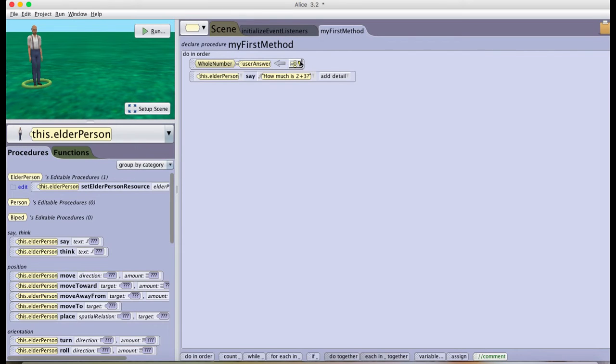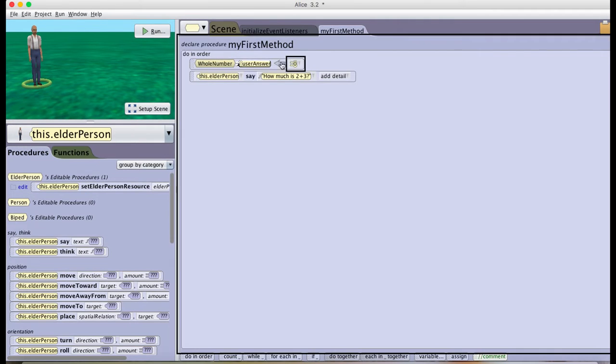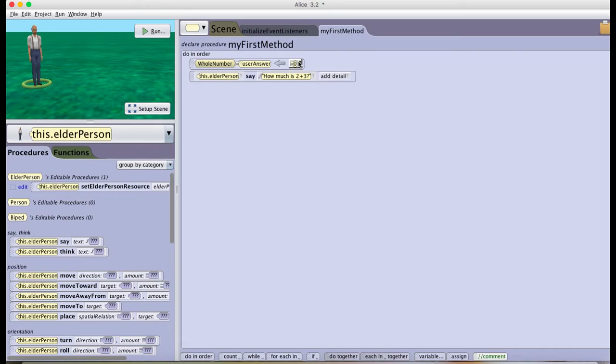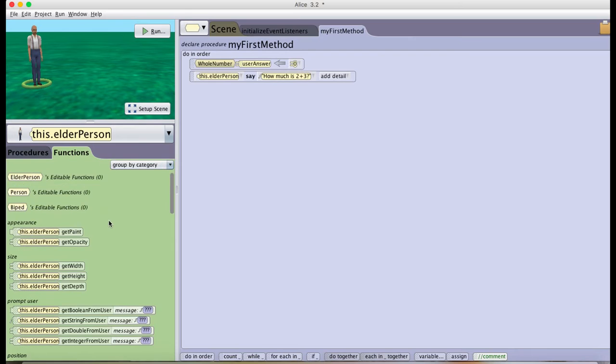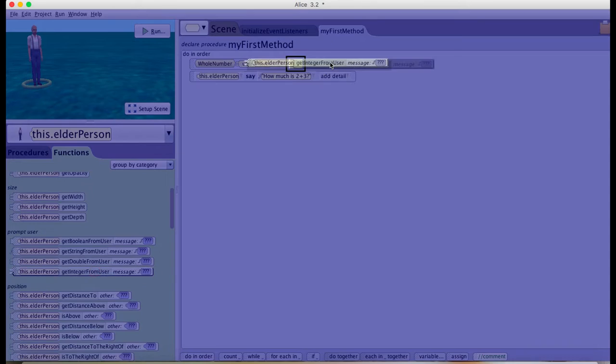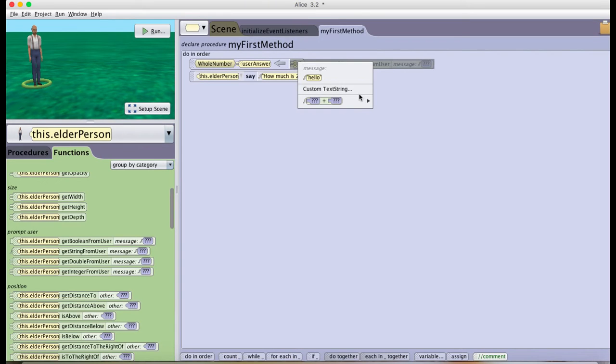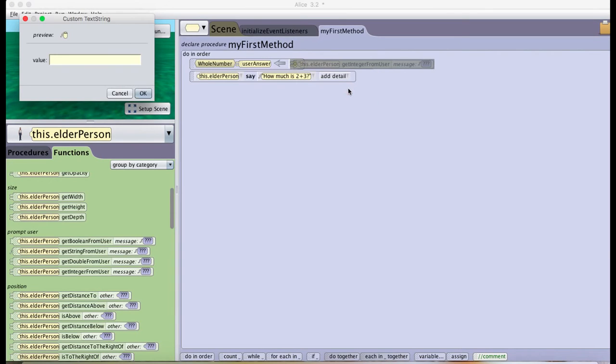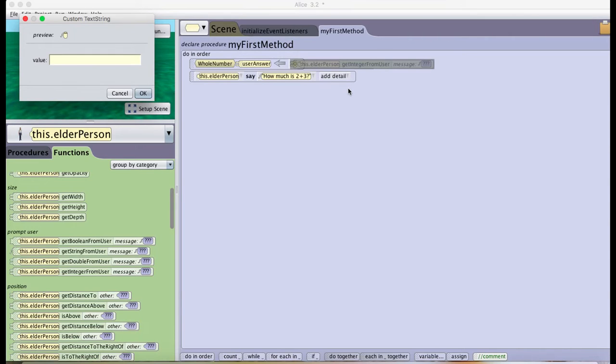To make sure that this variable can store whatever input the user wants to type, I go to functions and here in get integer from user I drag that here. In custom text string all I have to write is what I want the little text box that's going to pop up to say, so the user can write the answer. For example, type your answer.